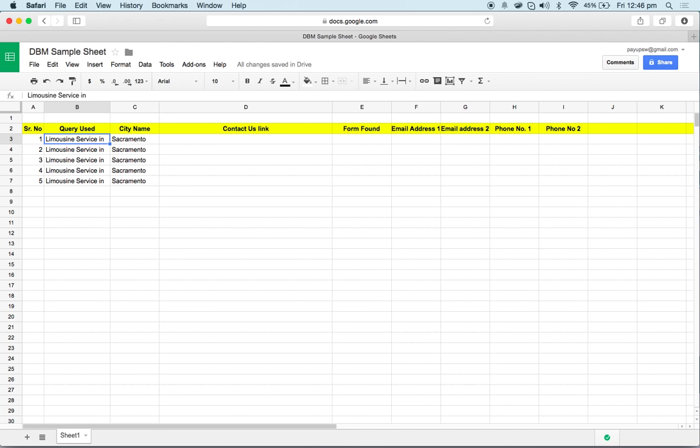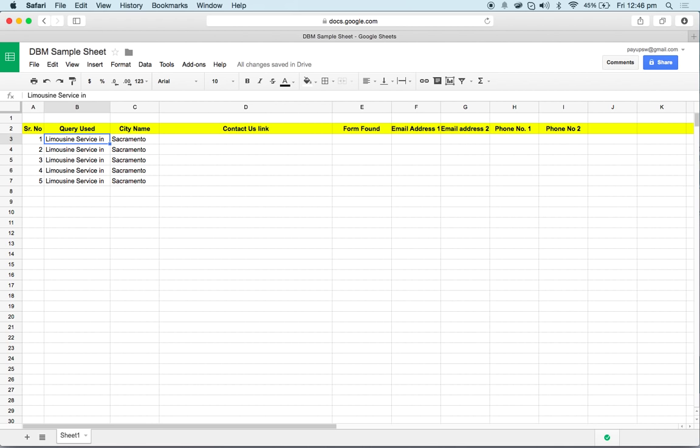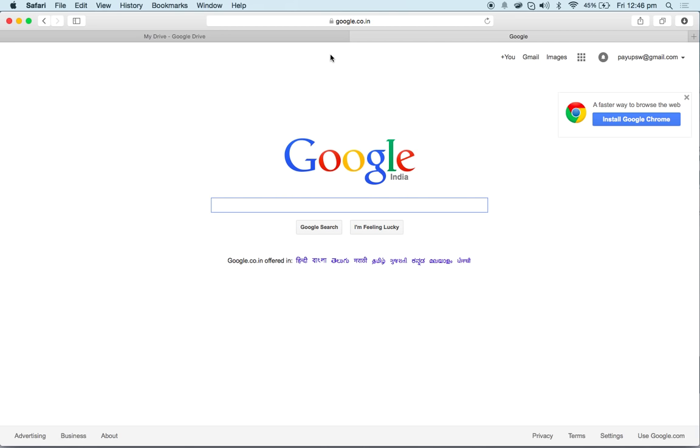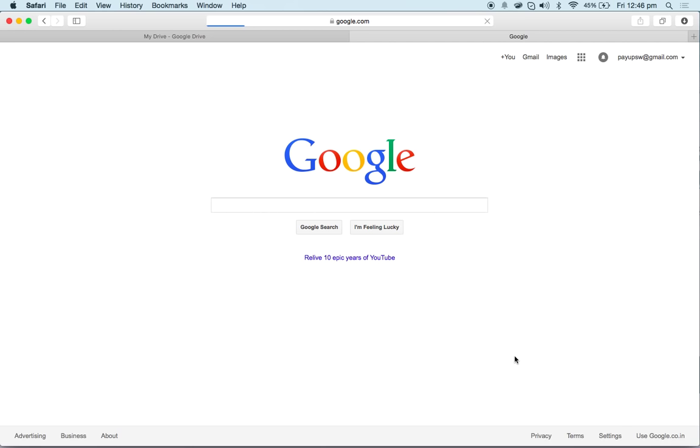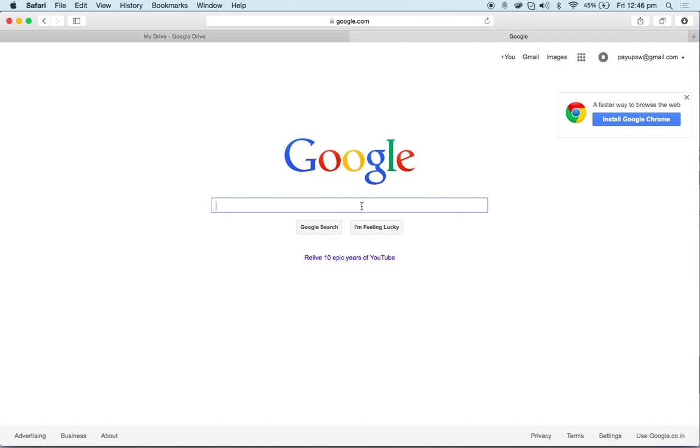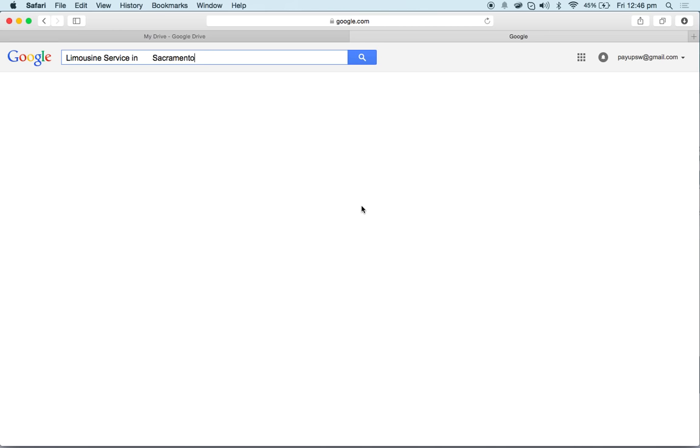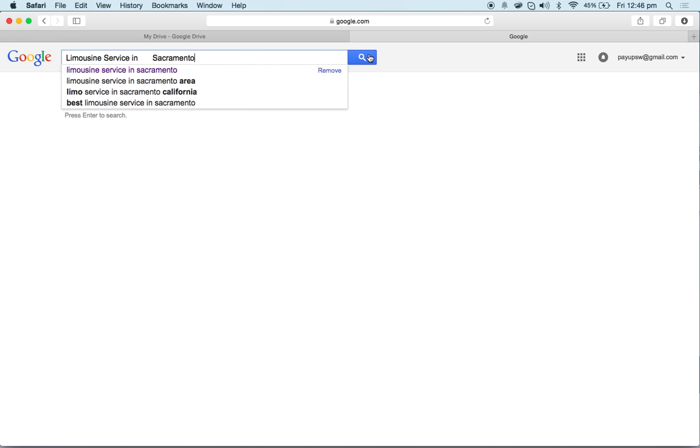Let's get started. All you have to do is copy the two columns like this, Control C, and then you can open a new window. I'm using Safari by the way, you can use any browser. I'll open google.com and paste it over here.